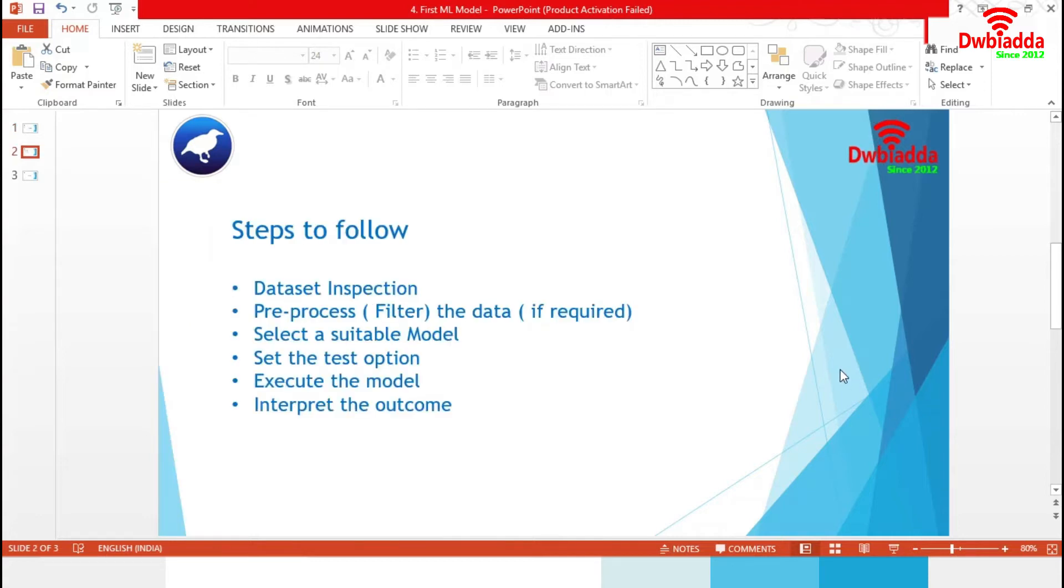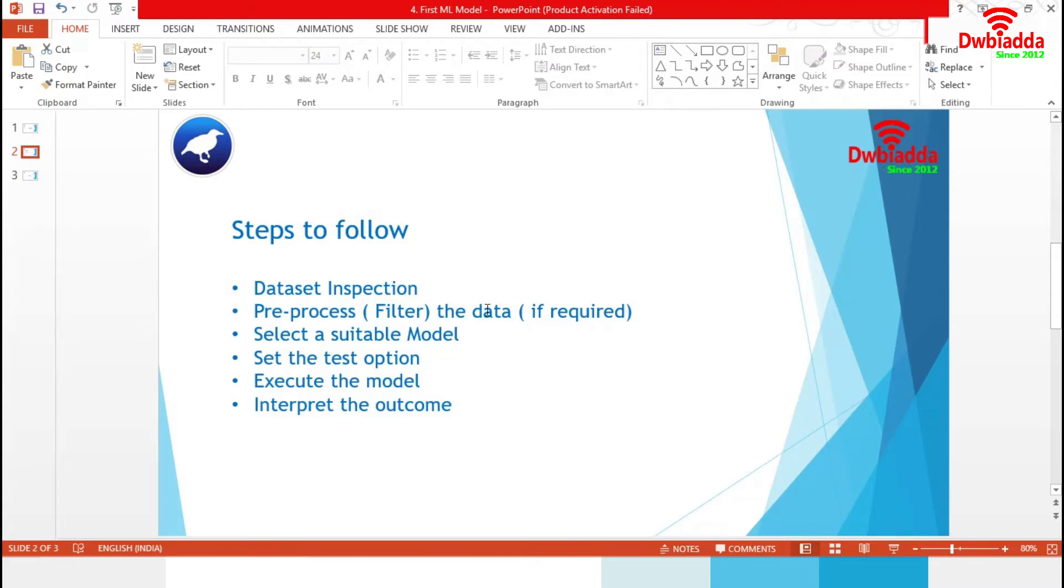Weka is a data mining environment that uses a rich collection of machine learning algorithms. Similar to any other machine learning environment, model generation starts from dataset inspection. In the next step, we preprocess the data. If our dataset contains any missing data or anomaly, we must filter them in this step.